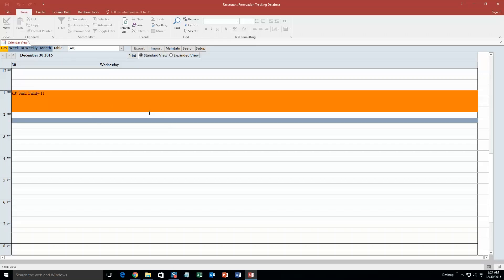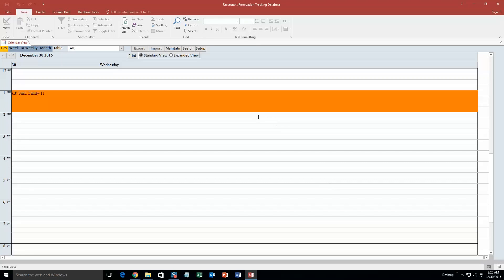But now what it also does is it makes it orange on here. So this is really good for if you are going to have a bunch of reservations back to back to back. It would really keep them separated so you would be able to easily see when the reservation is and when it ends.